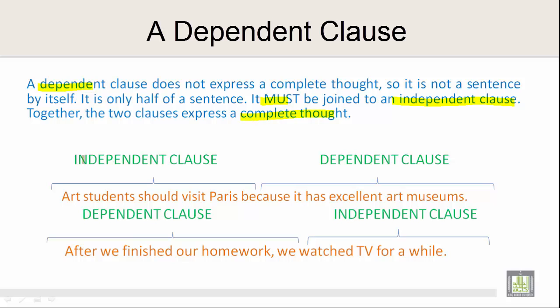Now let's take a look at an independent clause and a dependent clause in example number one. The independent clause is 'Art students should visit Paris.' It's a sentence which can stand alone by itself. But the dependent clause is 'Because it has excellent art museums.' Both together form a complete thought: 'Art students should visit Paris, because it has excellent art museums.'